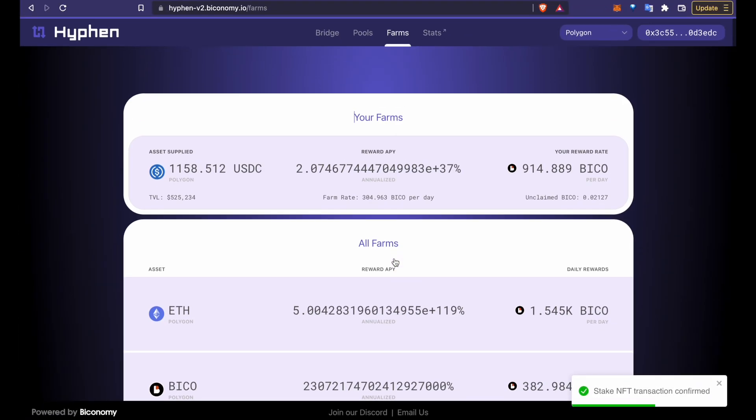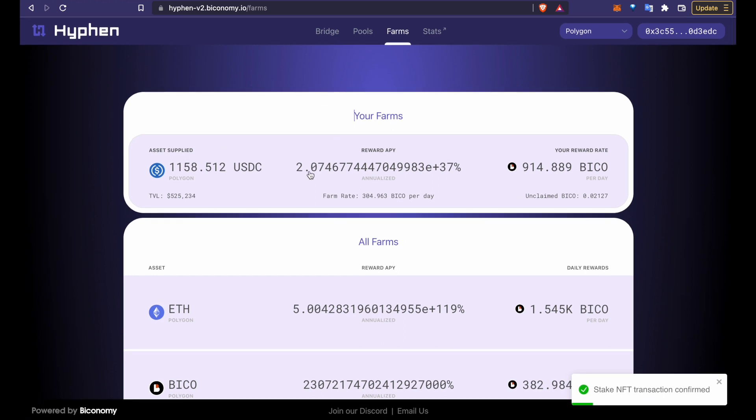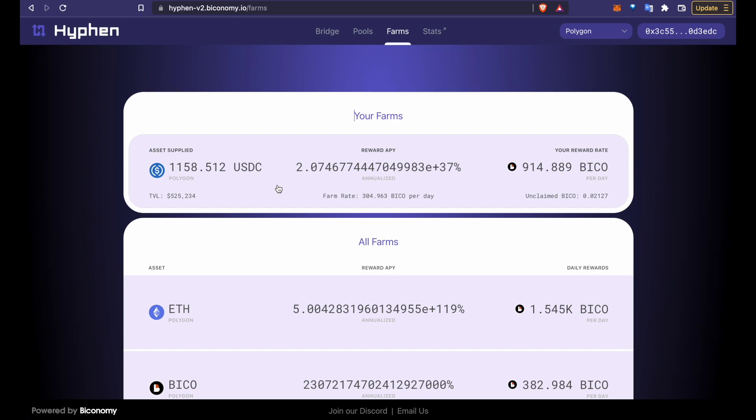There you go. You are now a liquidity provider for Hyphen. Happy farming!